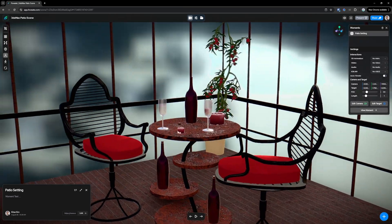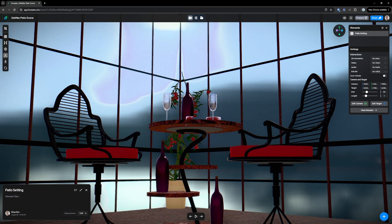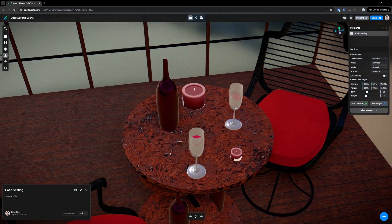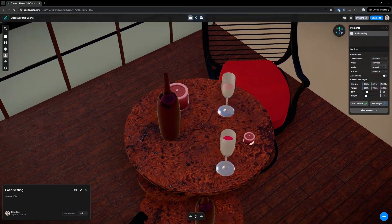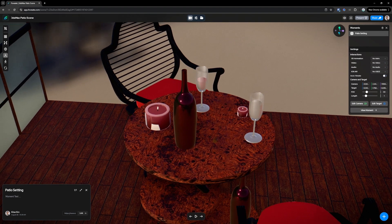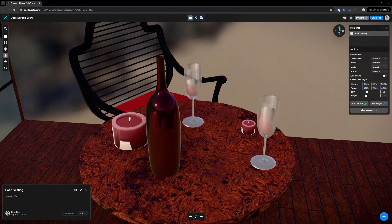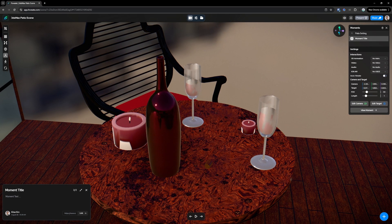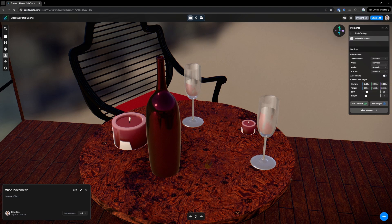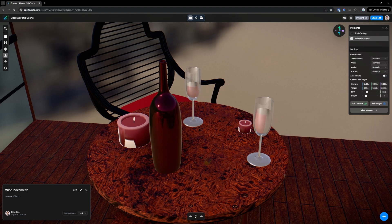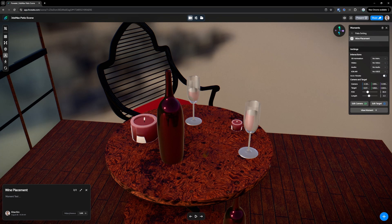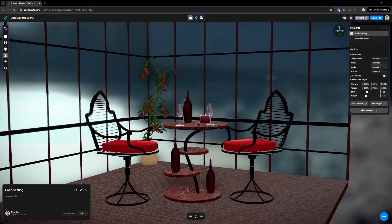And then we can look through the wall there. Make another moment here. Call this line placement. Maybe we want to change the FOV. Zoom out a little bit. Change how long it takes to get to this moment from the last one. Now we can just preview our moments here.